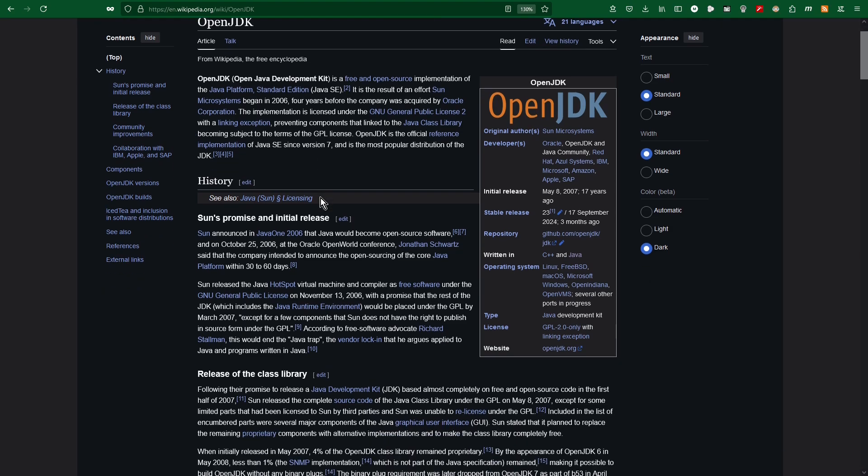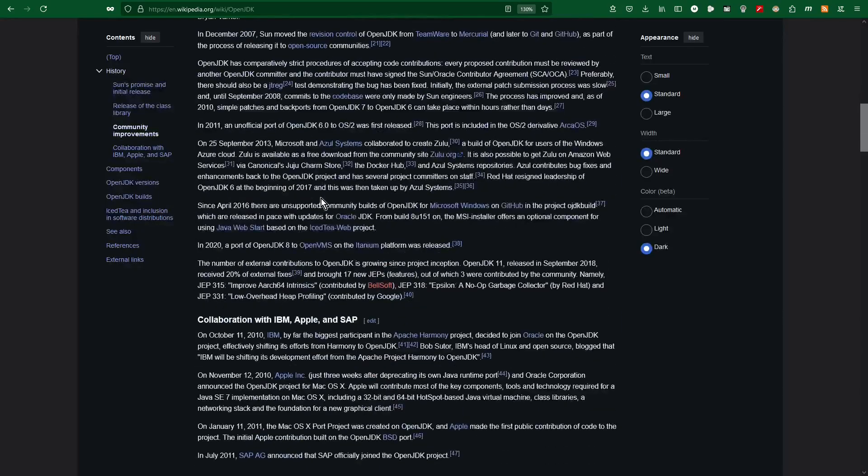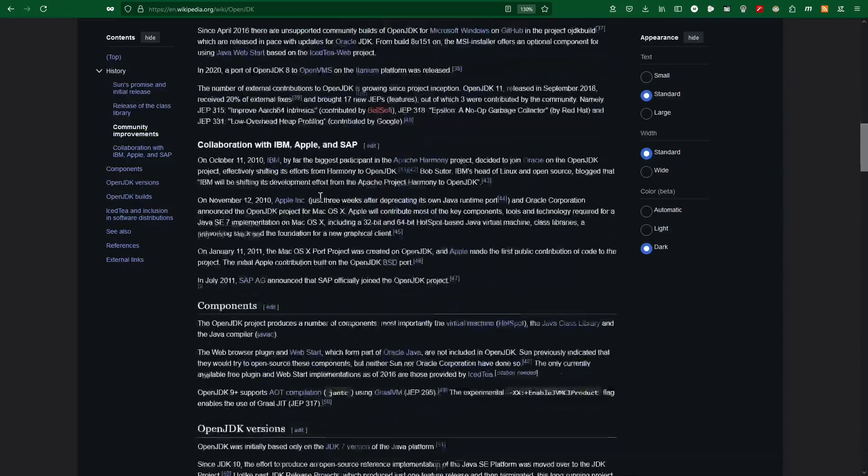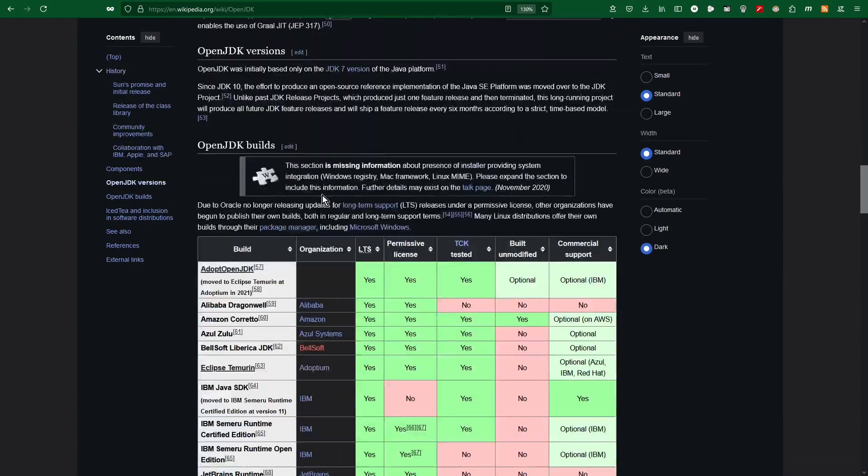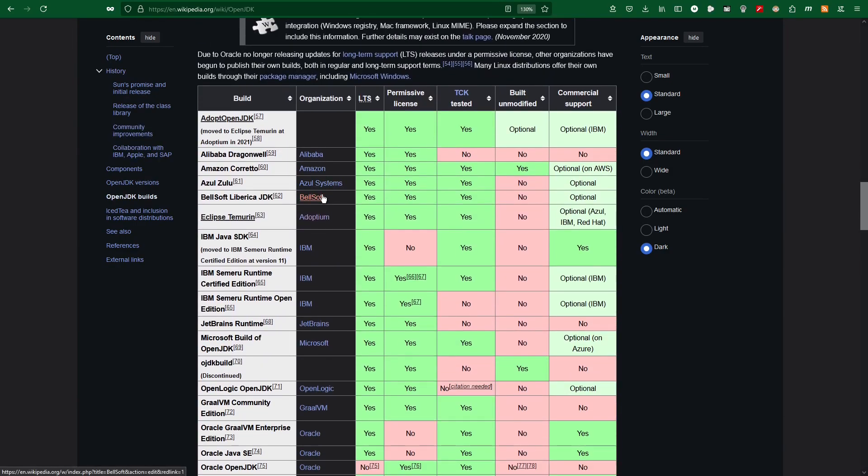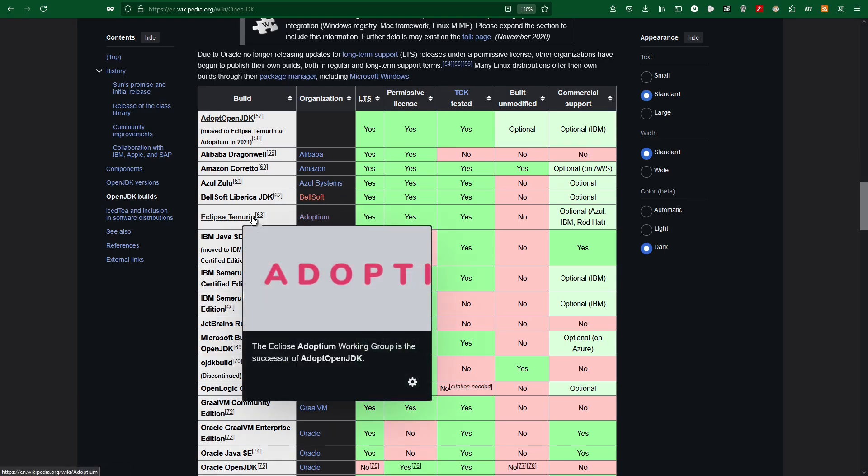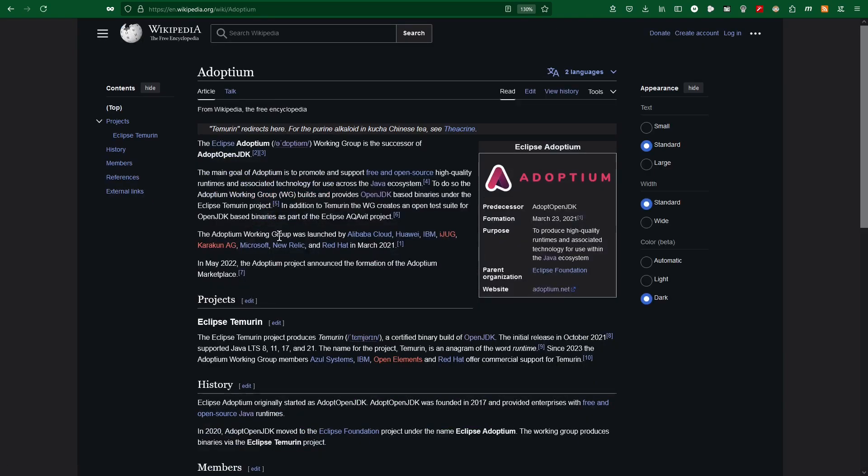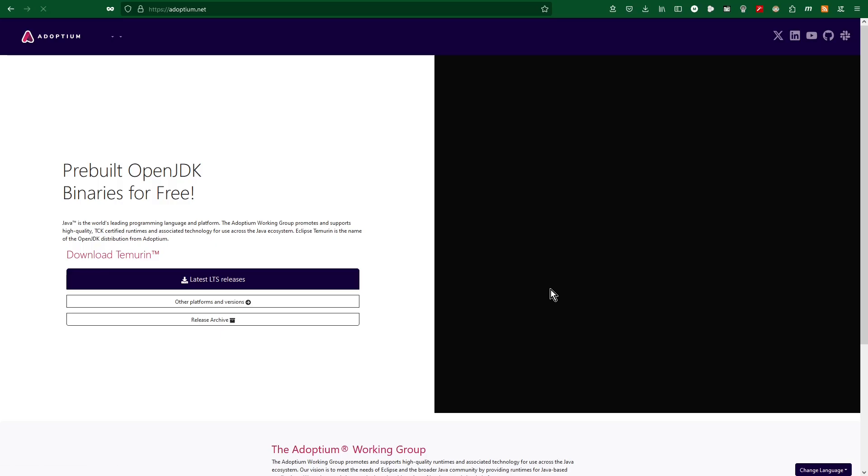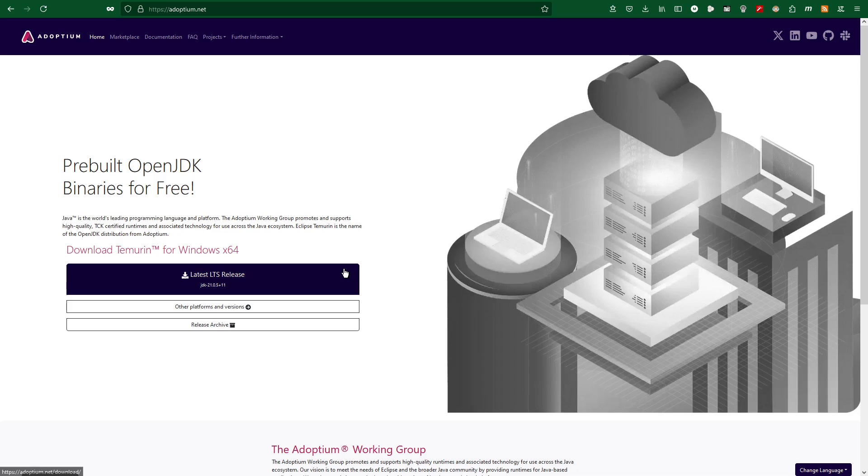Scroll down to a table which shows all available options related to installation of OpenJDK. Look for the Eclipse Temurin version. This link takes you to Adoptium page on Wikipedia. Next, I click into website link to Adoptium.net web page. There you can download the pre-built binary package of OpenJDK.